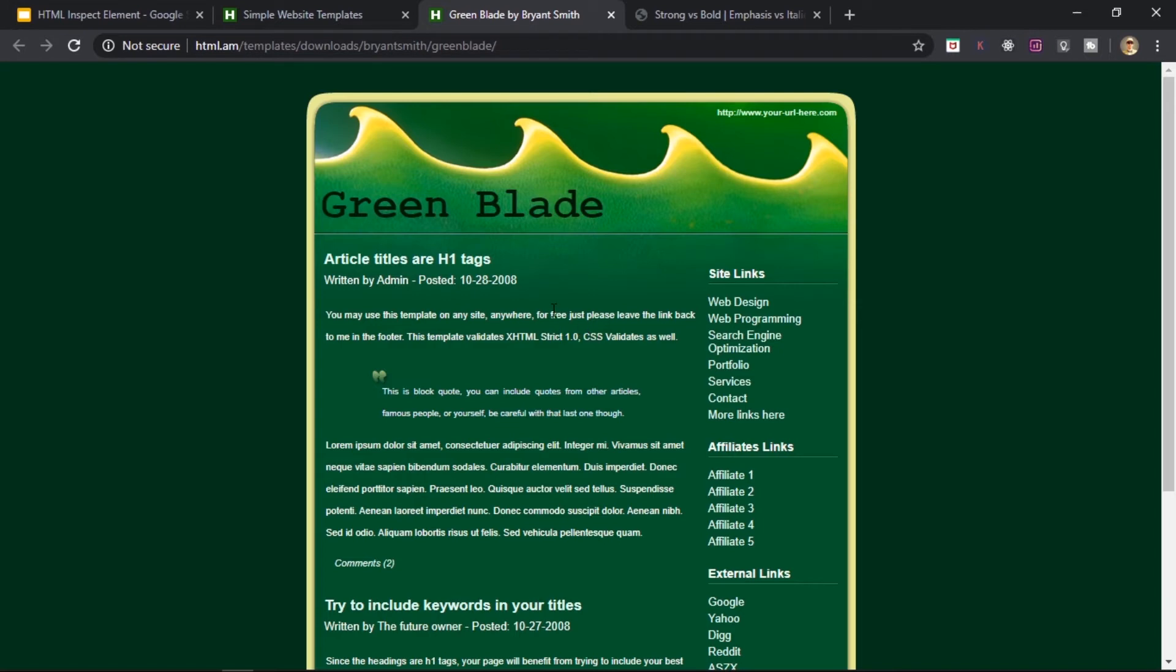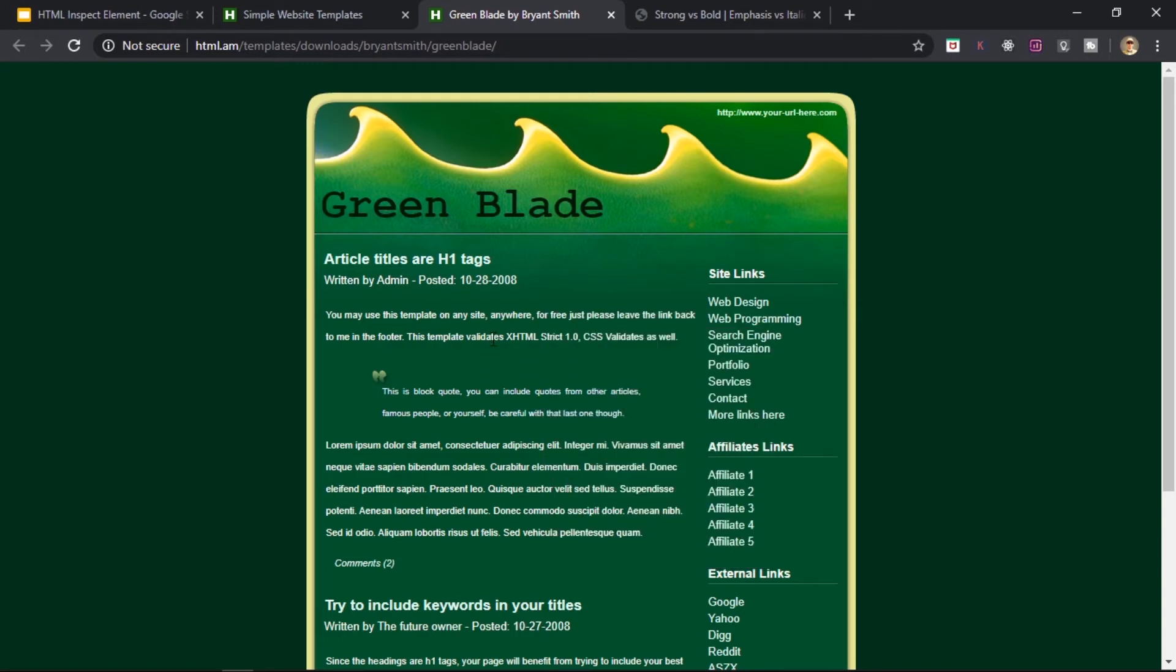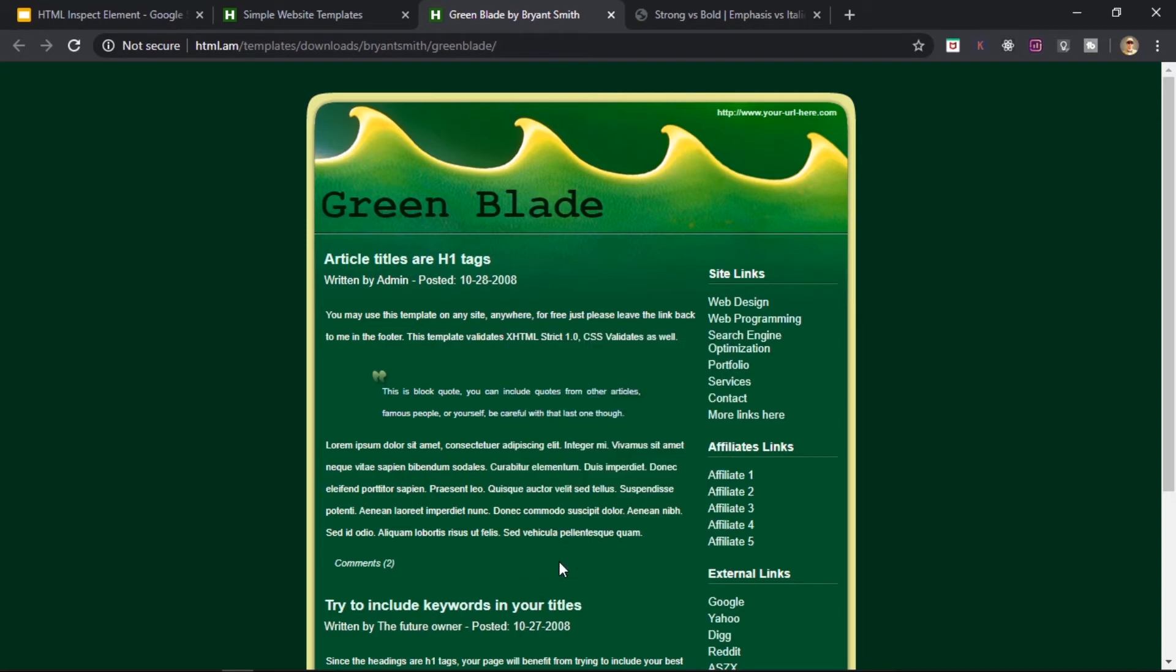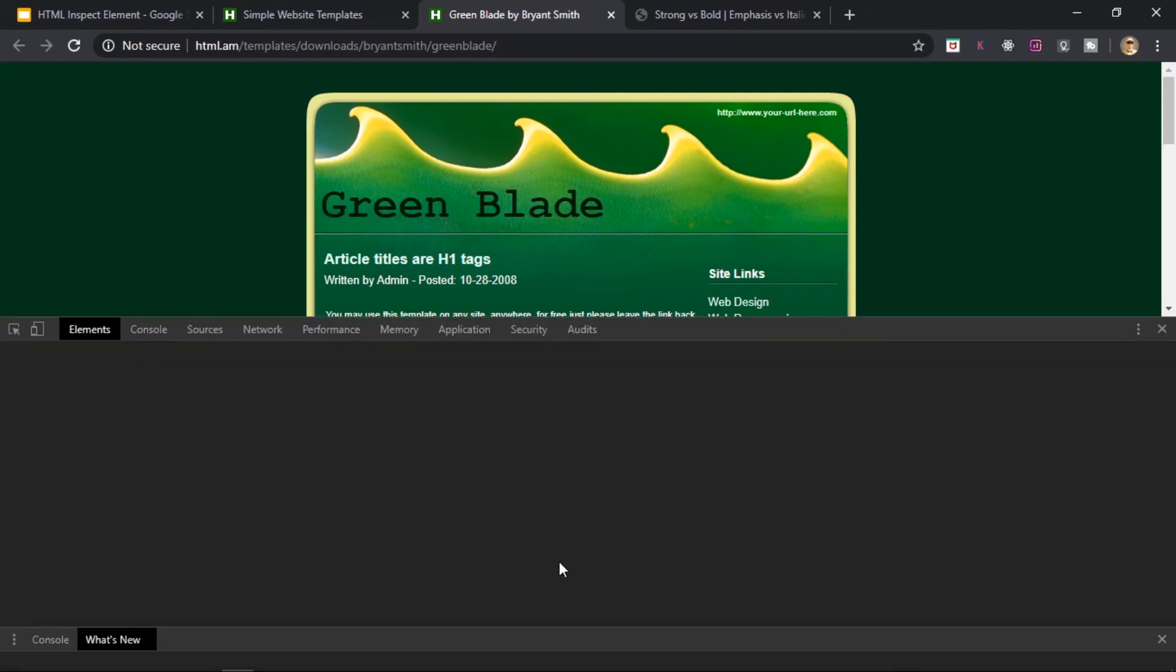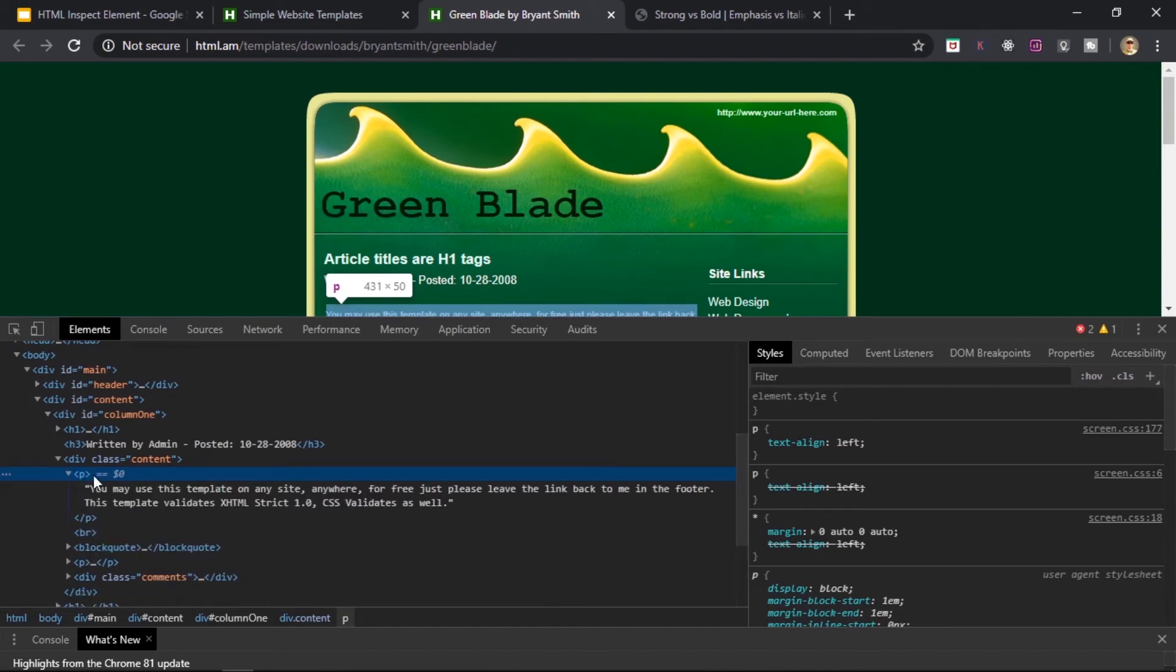I'll just go ahead, right click on, let's say this group of text, and I guess this one is a paragraph. So I'll just go ahead, click on inspect and yeah, as you can see, it's a paragraph.